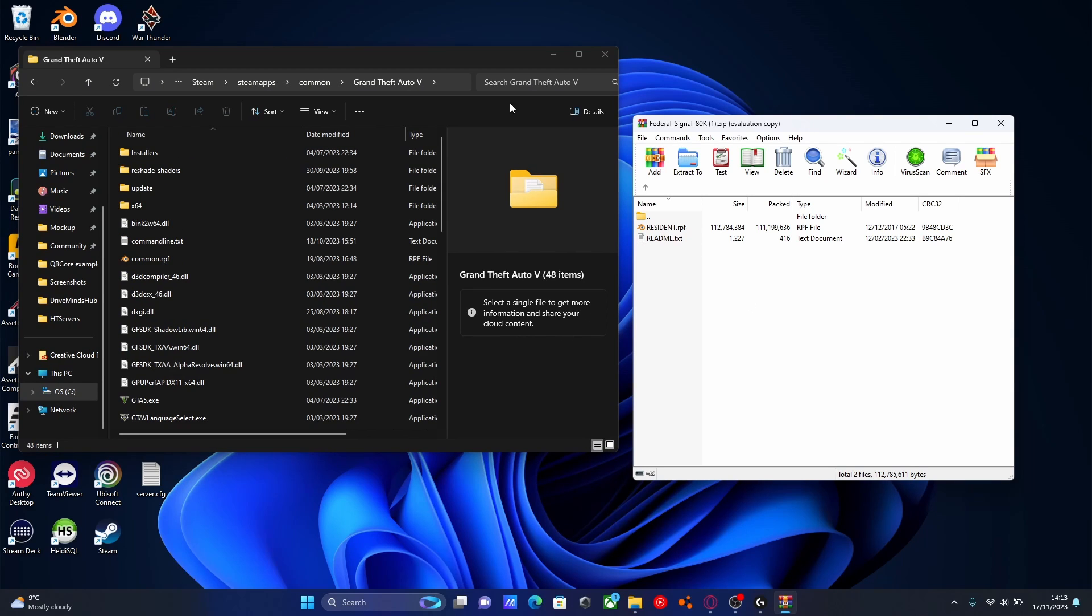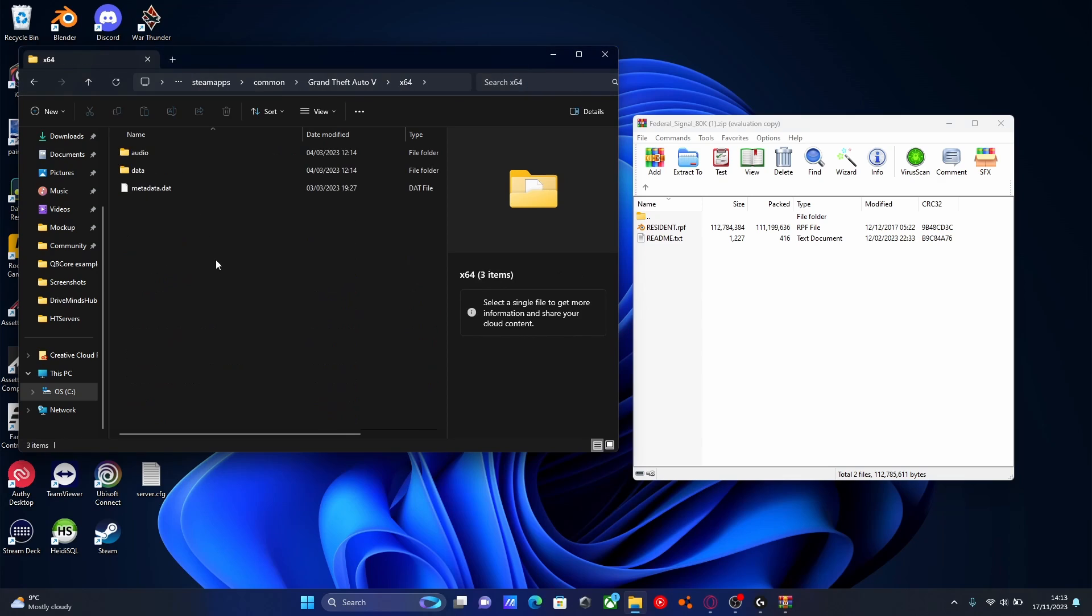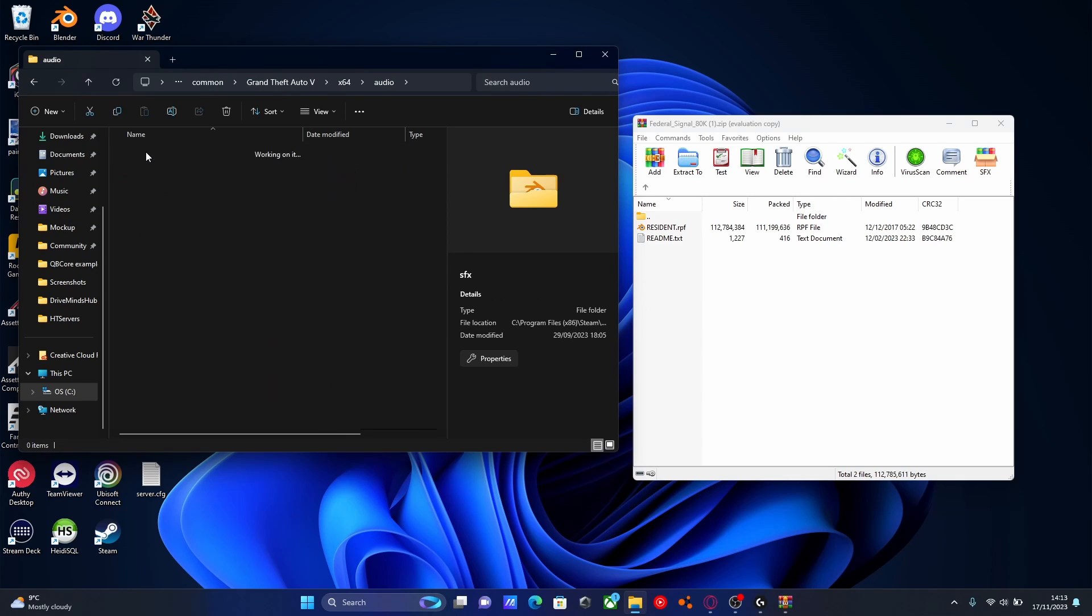To install this, from here go to x64, and then Audio, and then SFX.